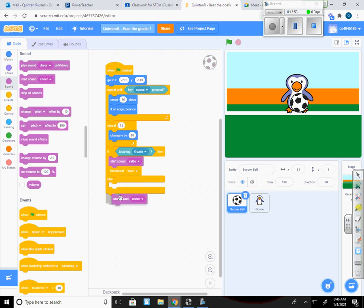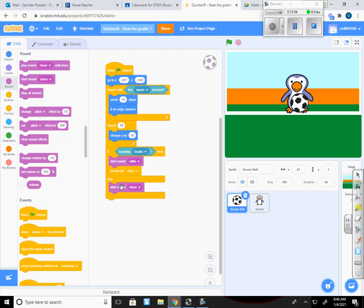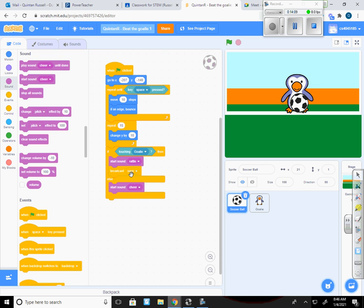So I'm going to make a new sound. And I'm going to do start sound cheer if it doesn't hit the goalie. So if it's touching the goalie, starts to set the rattling sound and the goalie will say save. If it doesn't hit the goalie, or else, it's going to start the sound cheer.